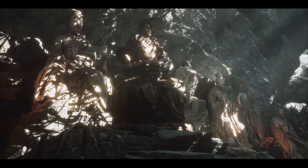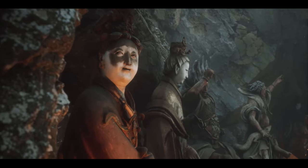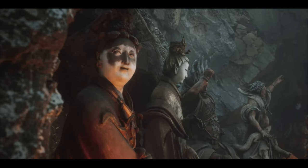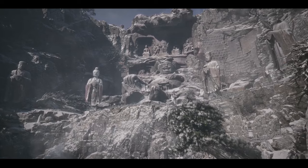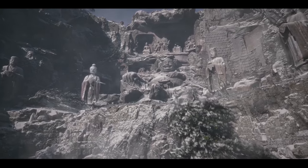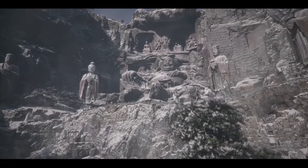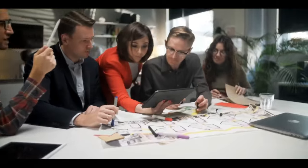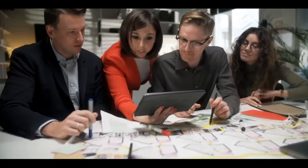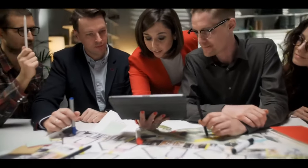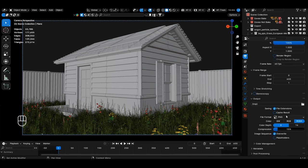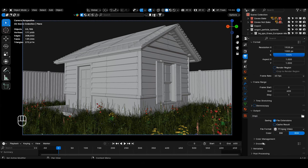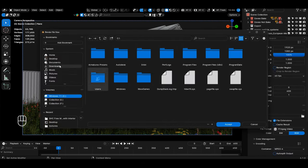Blender, known for its versatility and open source nature, has become a powerhouse in the world of 3D modeling, animation and rendering. A key aspect of Blender's appeal is its vibrant community and wide array of add-ons that extend its functionality, allowing users to tailor the software to meet specific needs.